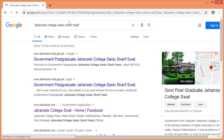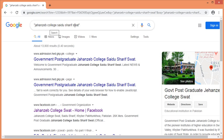Now we can see that the results are narrowed down to only about 30. The information is now more focused and manageable.